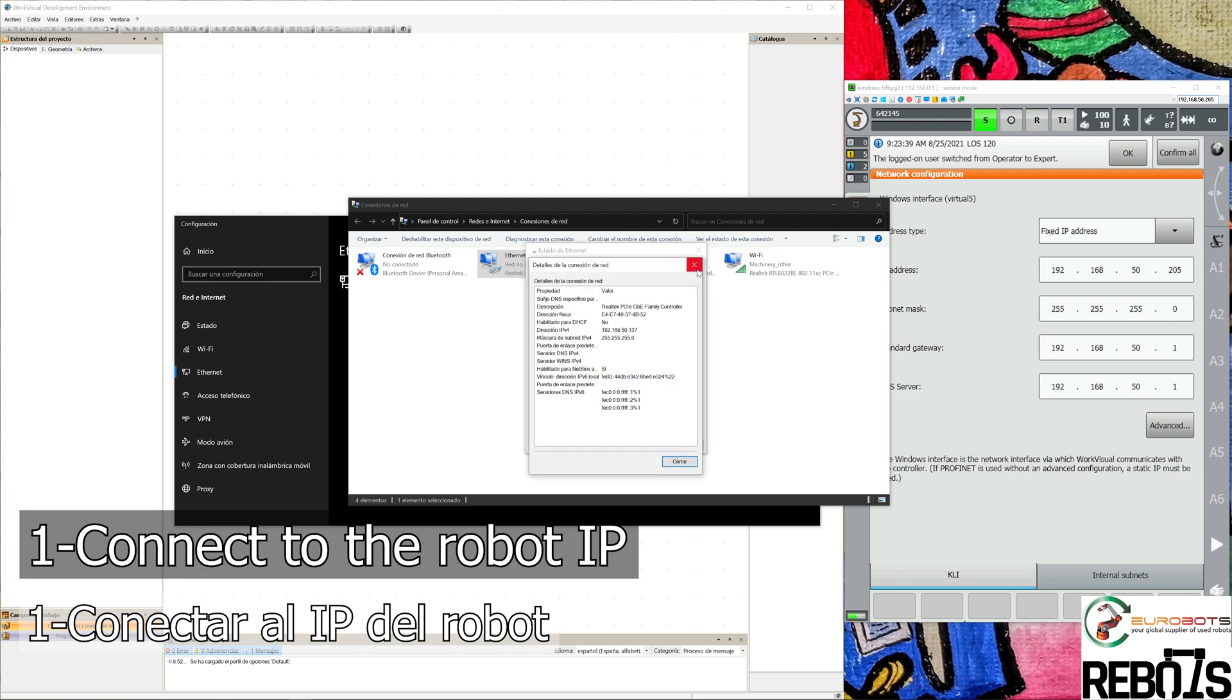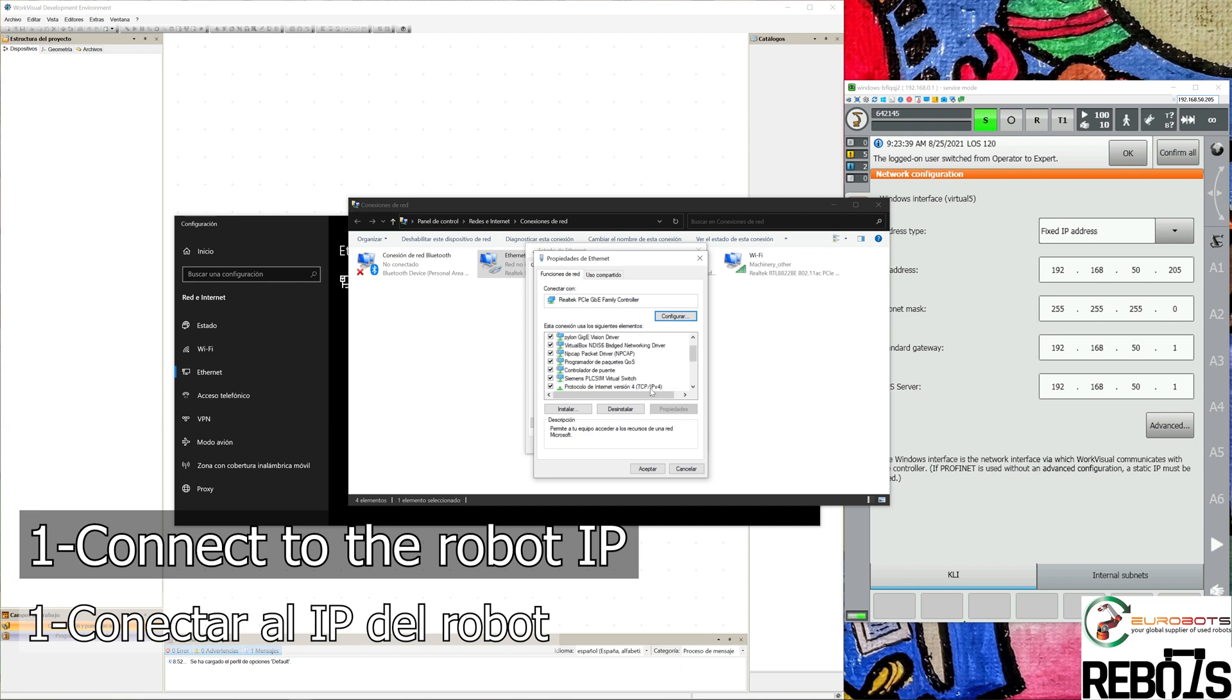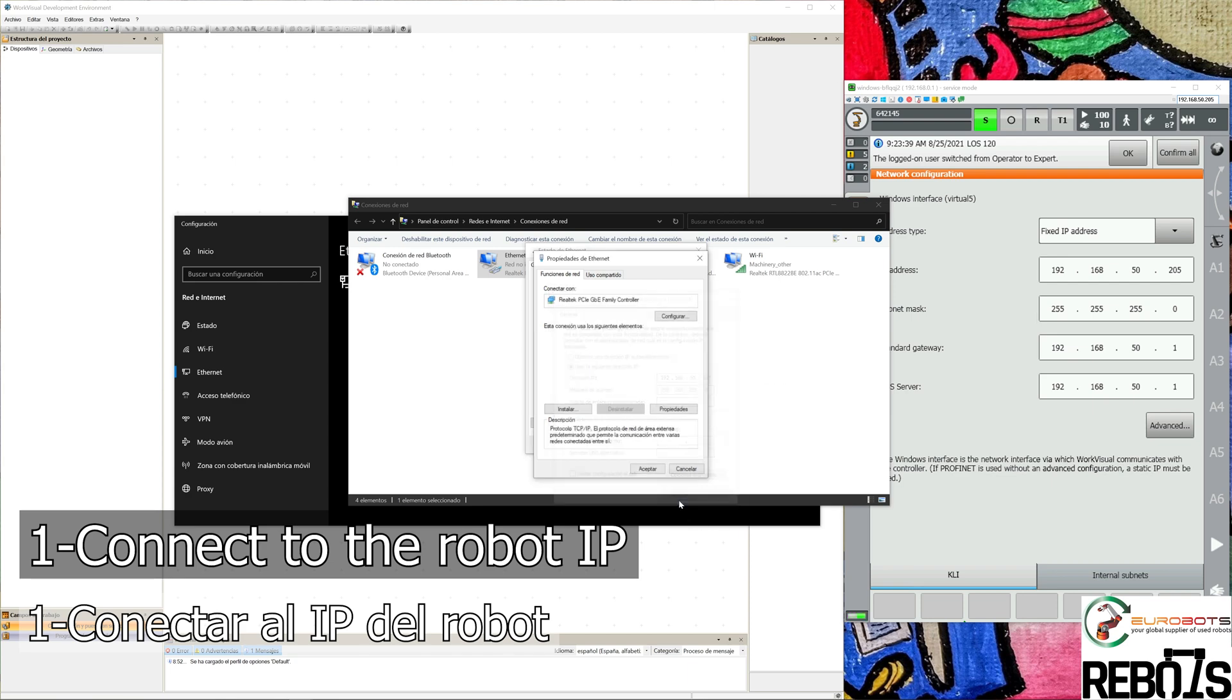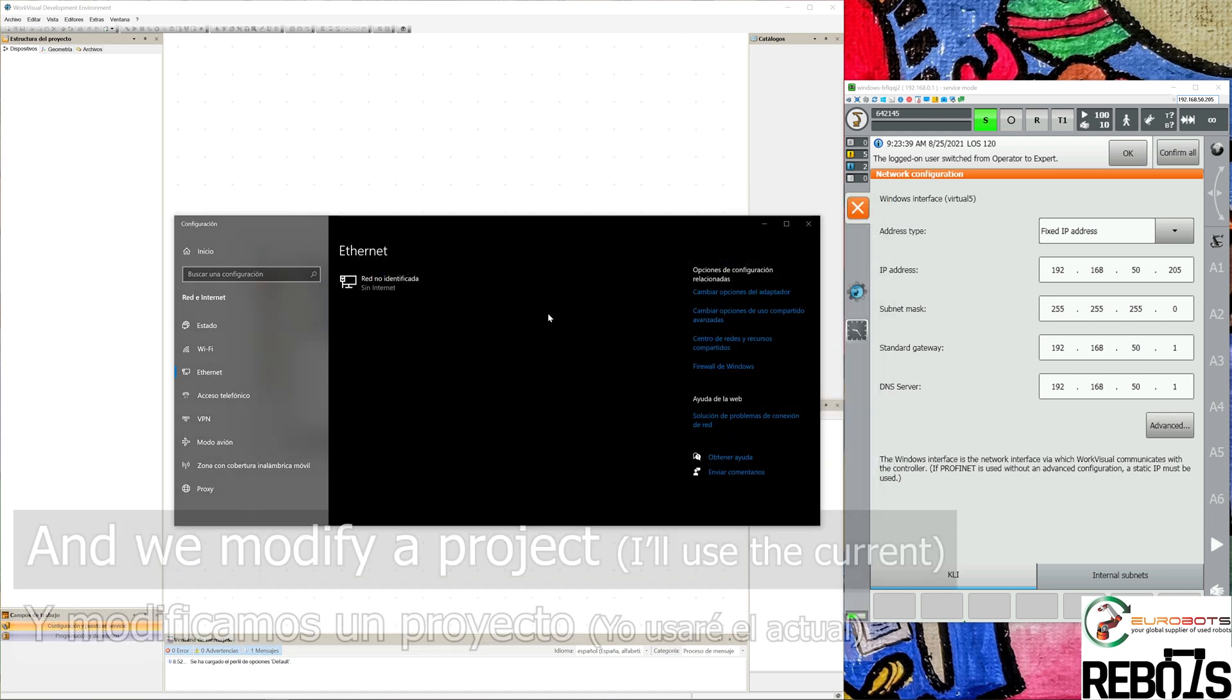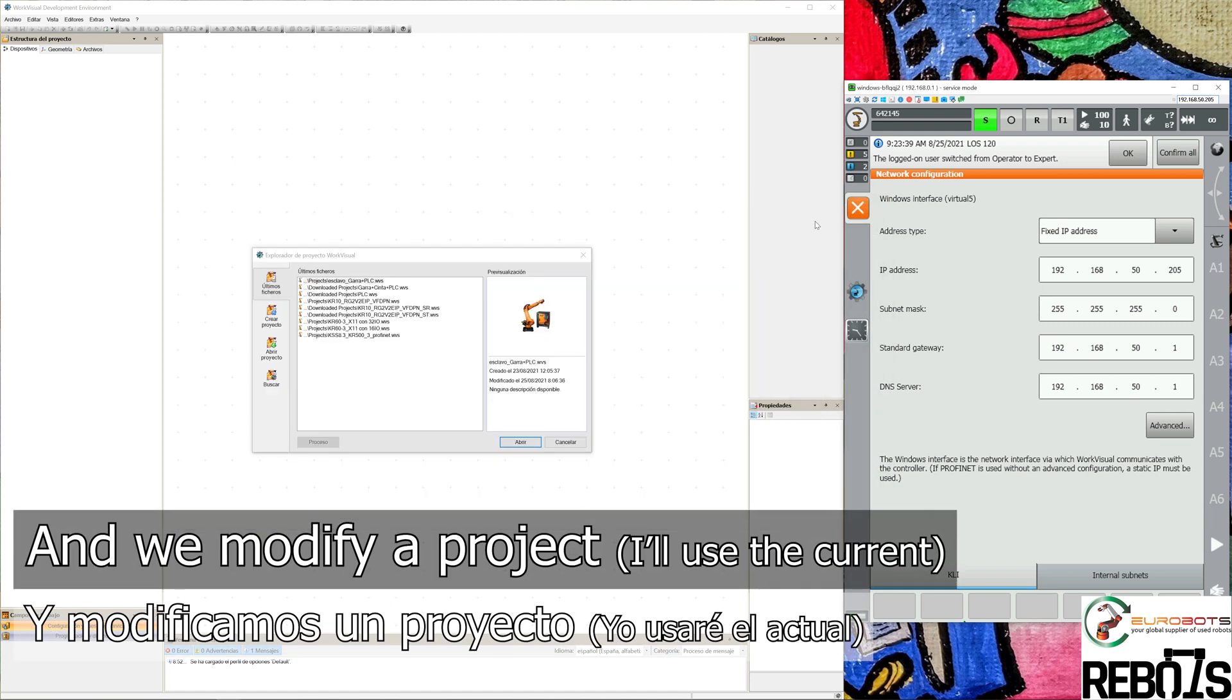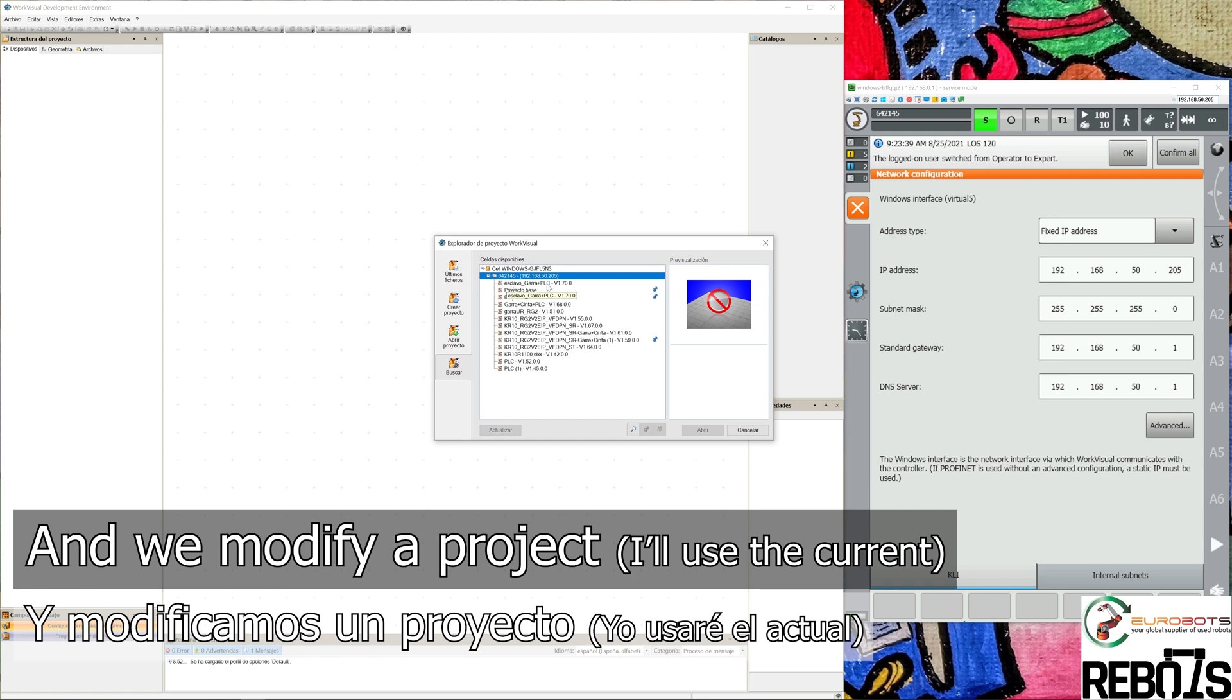I'm connected with a cable, so we use the Ethernet configuration and change the IP address. Here you can see the IP address in our network is 137, and now that we are in the same network (.50), we can connect to the robot. We connect to a WorkVisual project - I will select the current one.